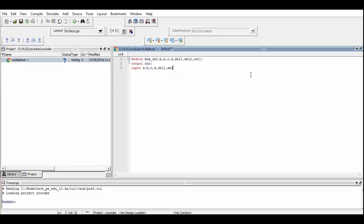You should notice that we have defined the output port out as reg so that we could use that in the always block. Always is a procedural block which can only process the reg ports.